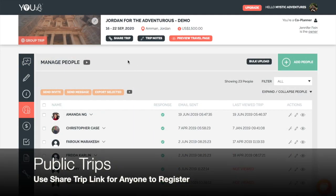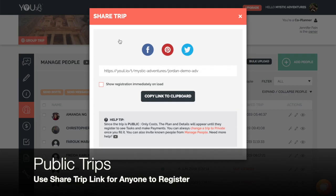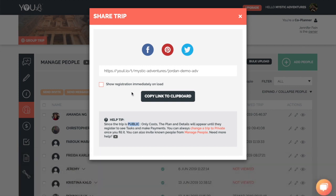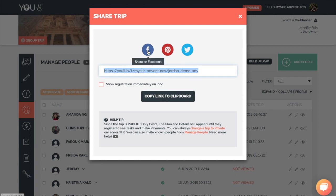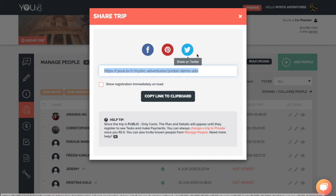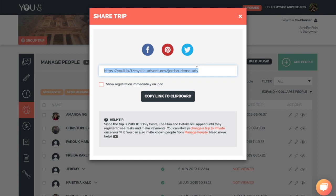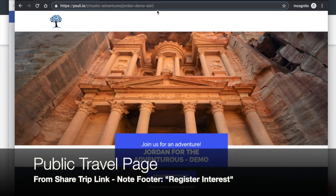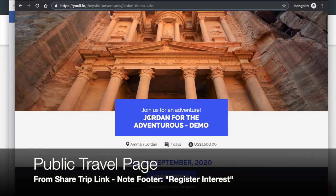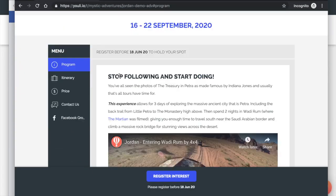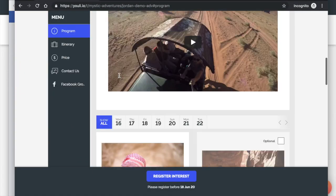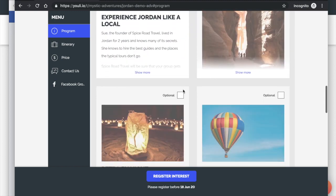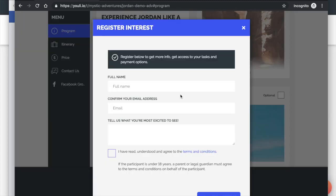And finally, if it's a public trip, you can use the share trip link, so that anyone can register for the trip. When you see that the social links are above, and it says that it's a public trip, you can share through any social channel, or any public channel for that matter. And then, whenever a person clicks on that link, they will be immediately prompted to register their interest, or whatever the customized call to action is in the footer.